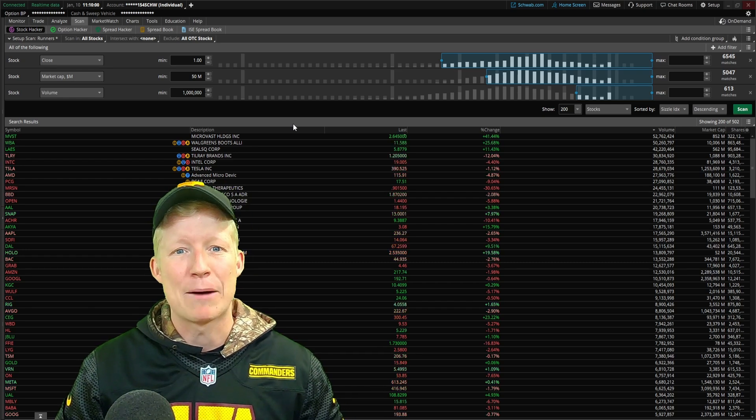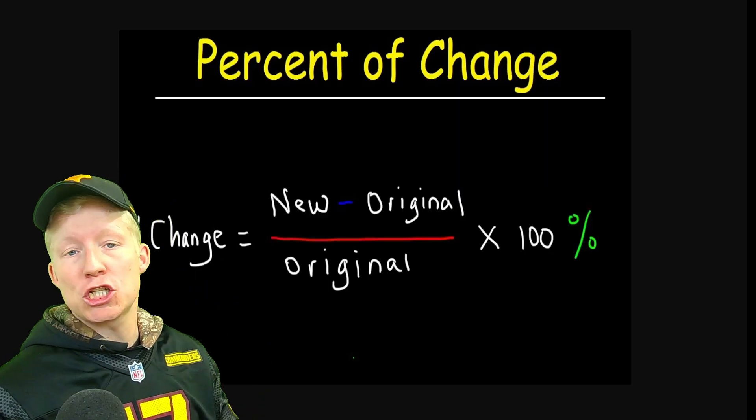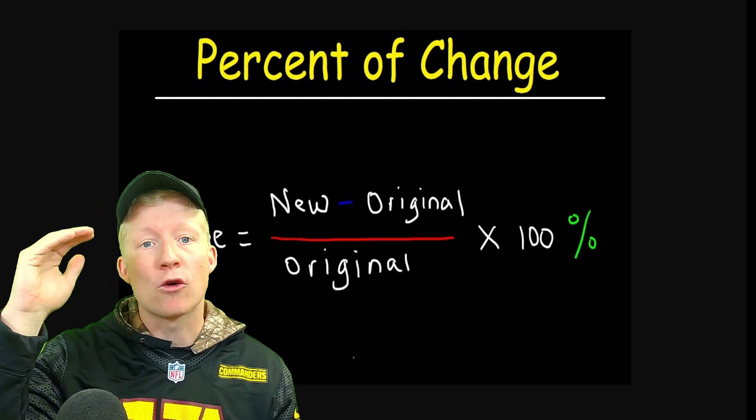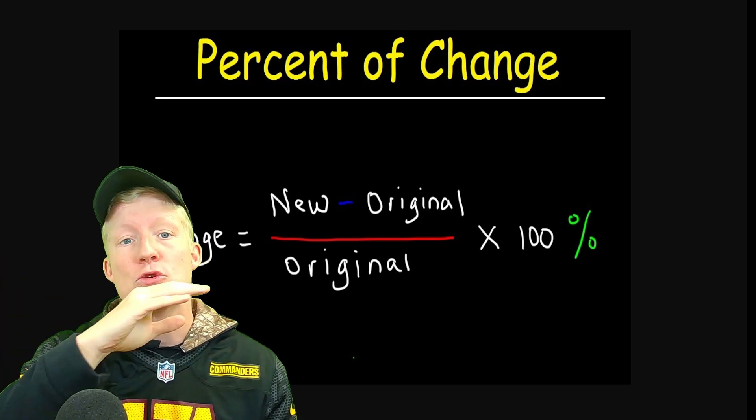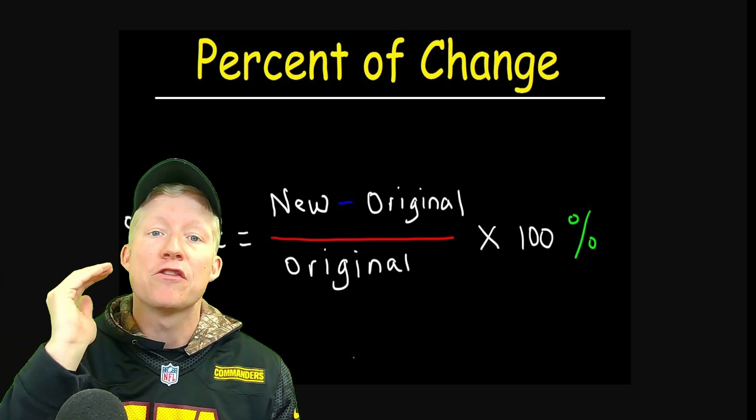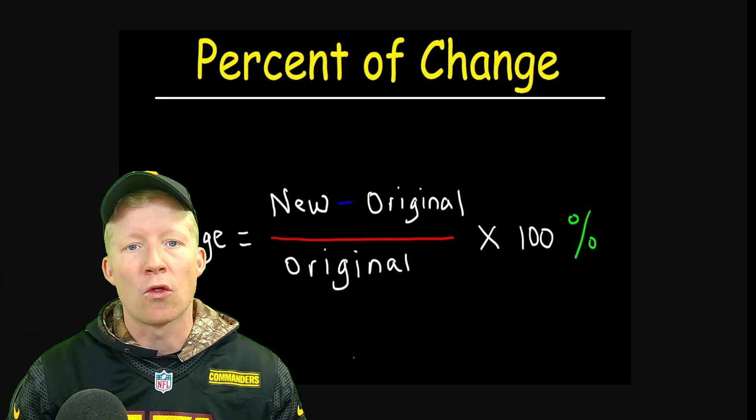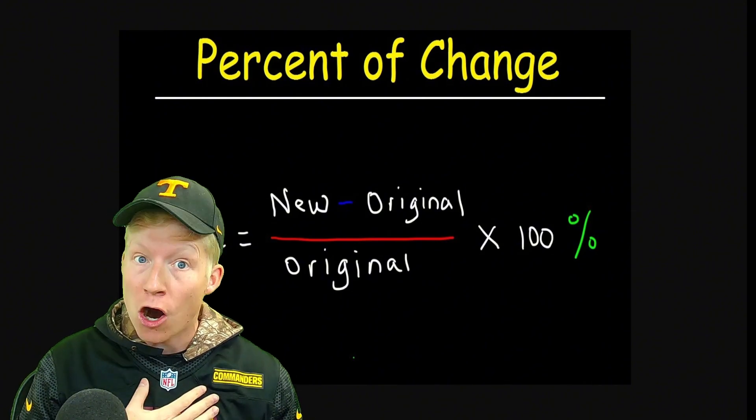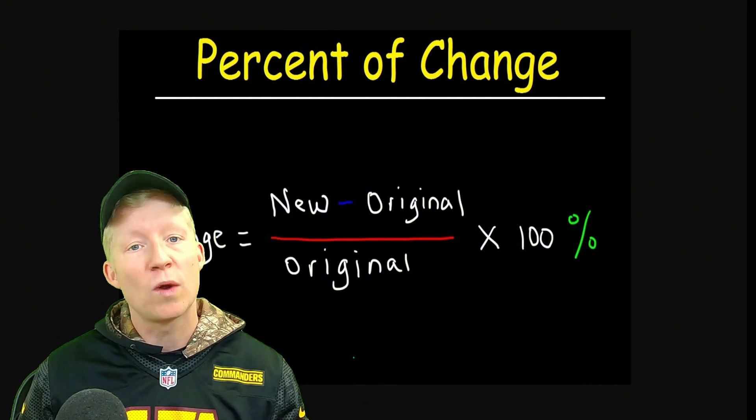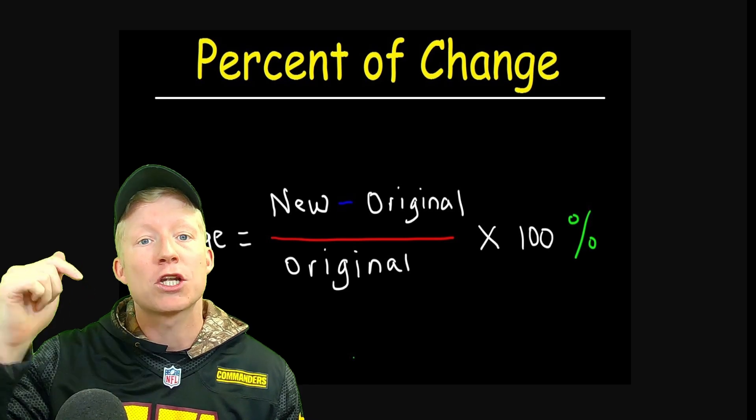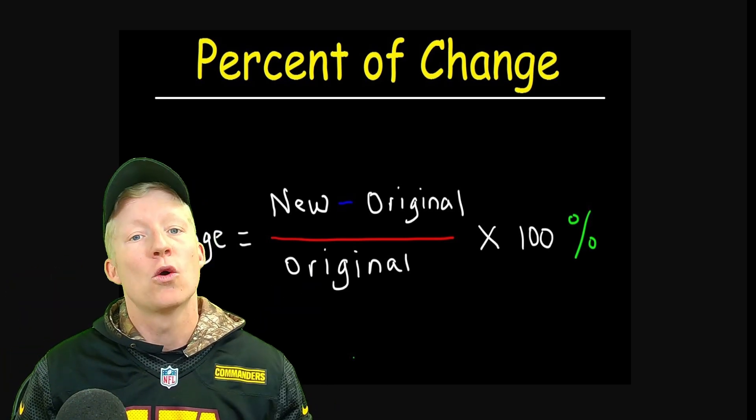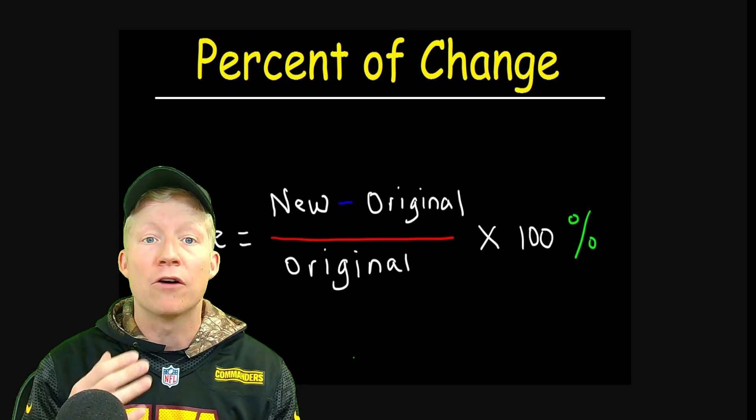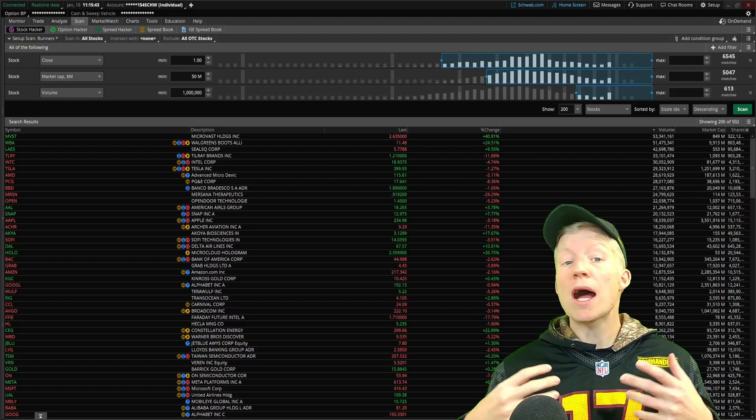So let's hop into it. The percent change calculation is pretty simple. In the numerator, you have new minus original. You then divide that by the original and multiply the whole thing by 100. In our case, our new will be today's bar's opening price and our original will be the close of yesterday's bar.